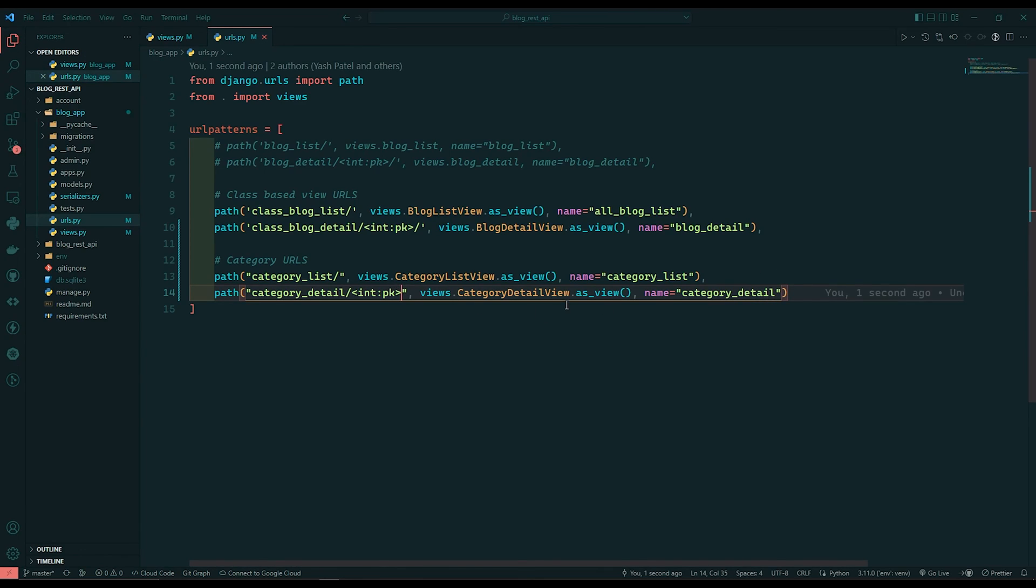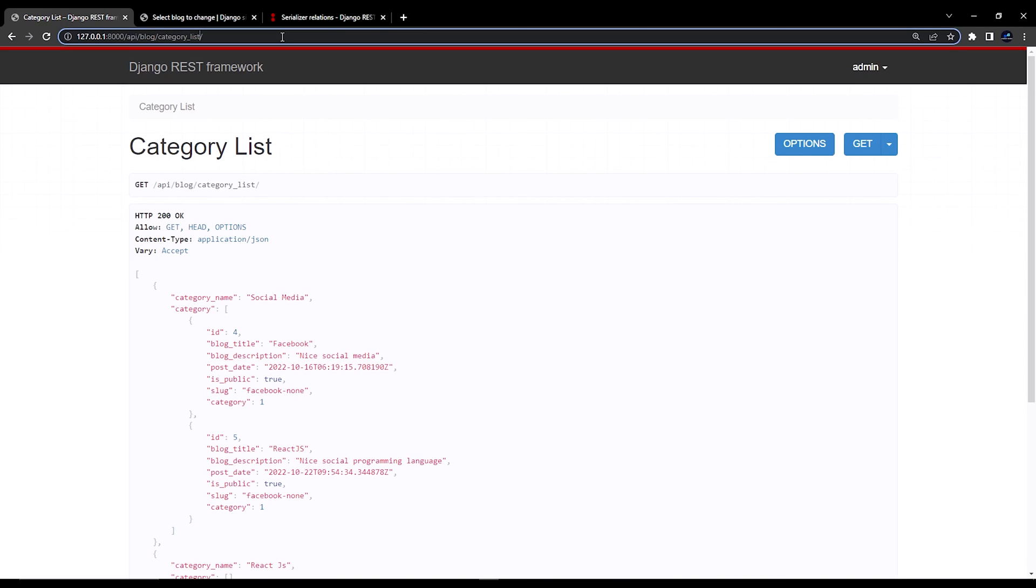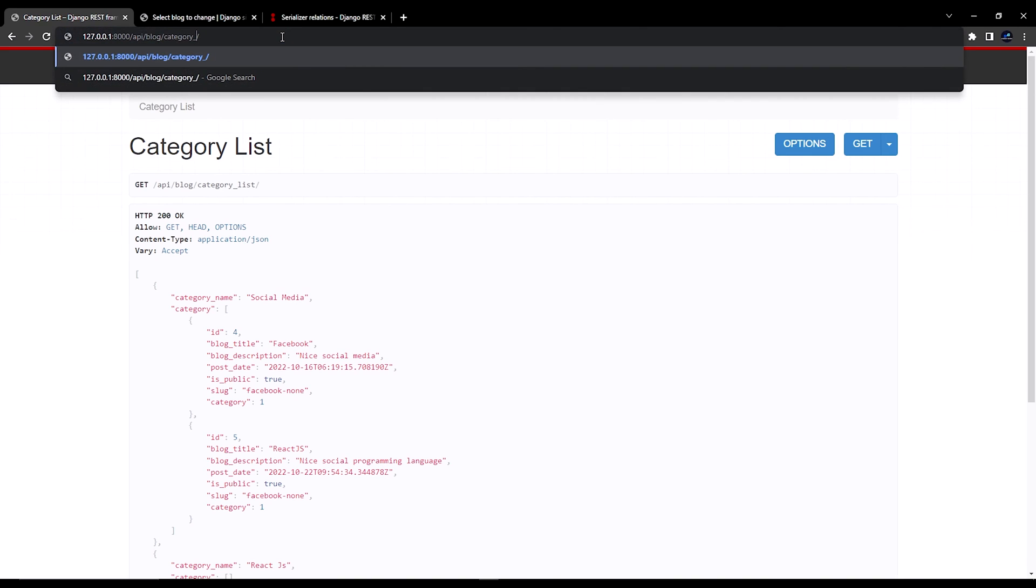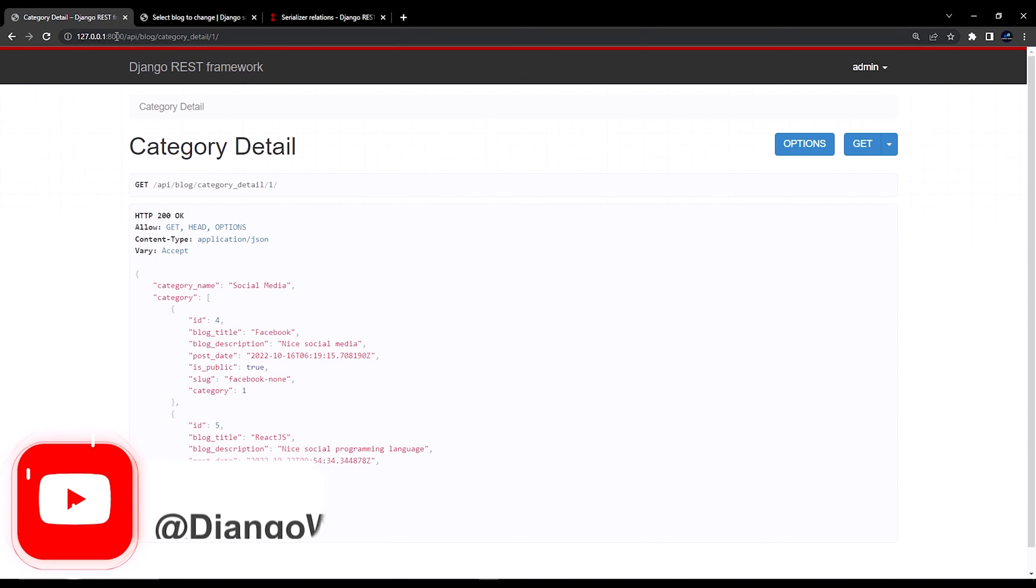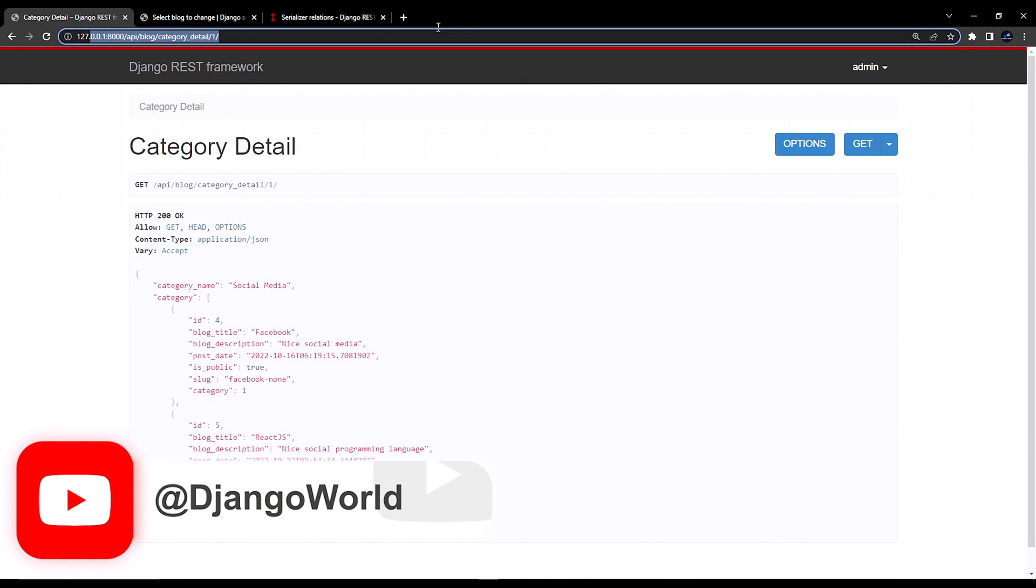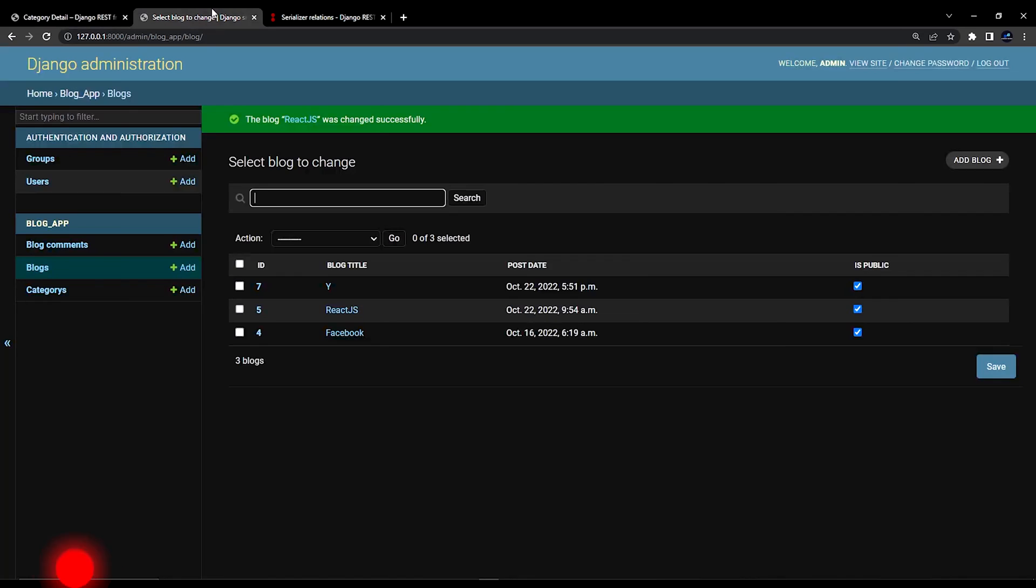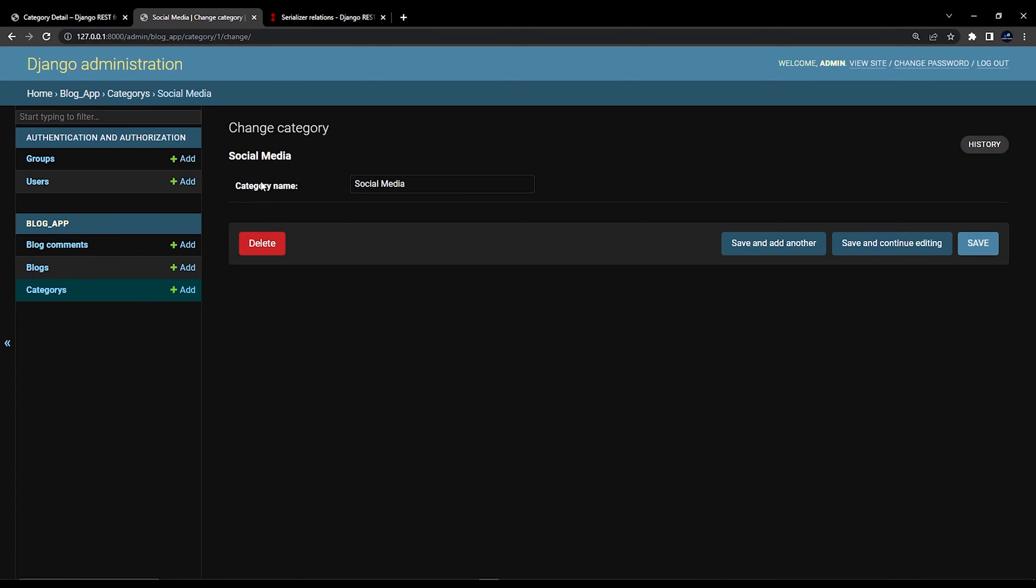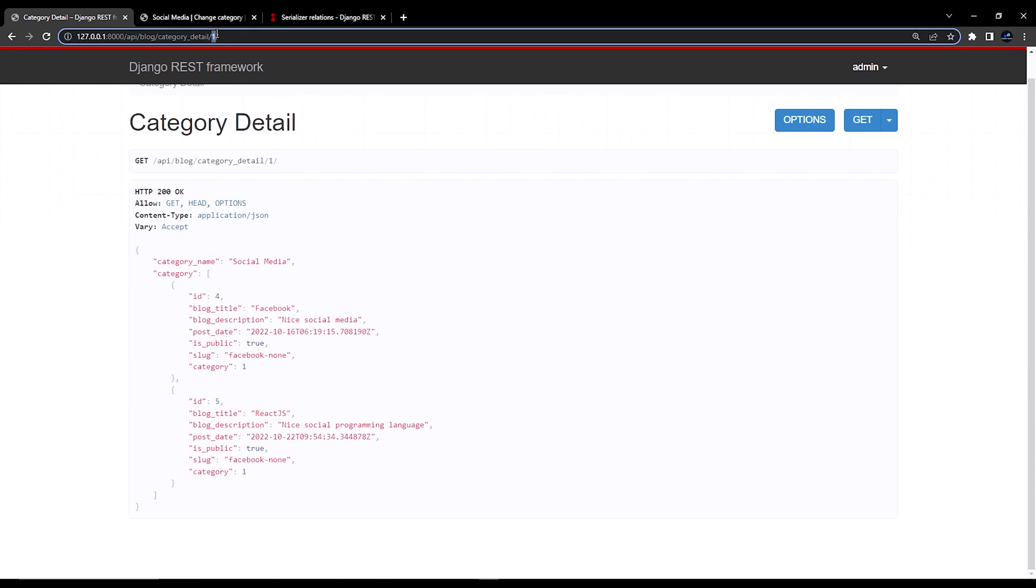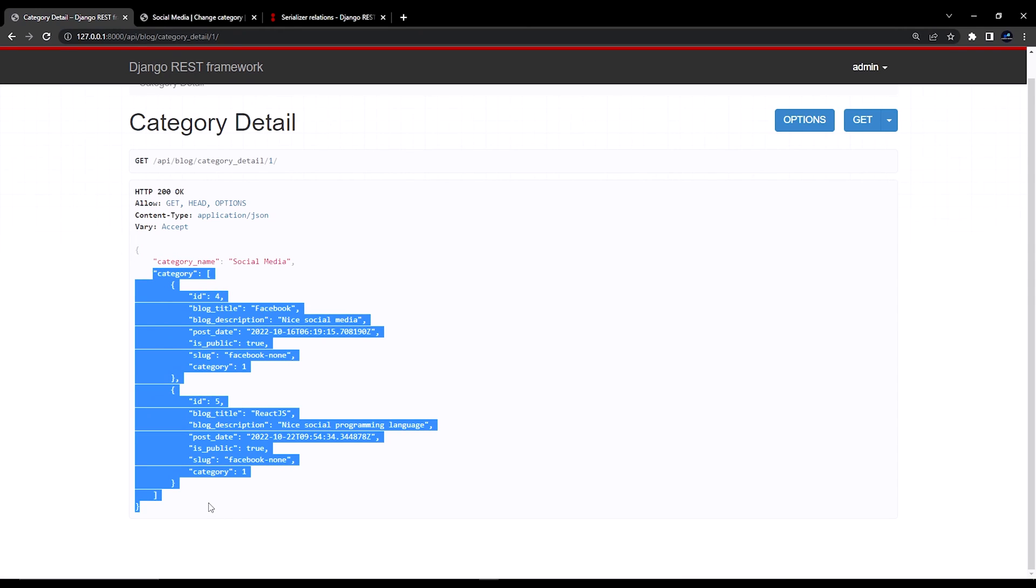And if I go to browser. Refresh once. Now here instead of list I will say detail. And I will pass one slash. So this is category detail page. Now you can see at the first primary key like if I open categories social media. You can see if I wrote one over here. We got social media and we also got the blogs which are related to social media.